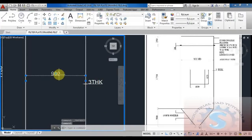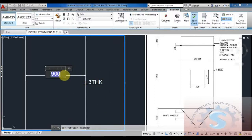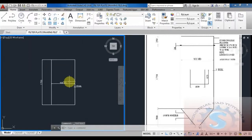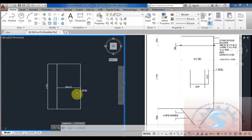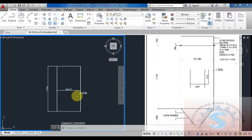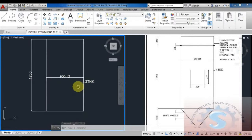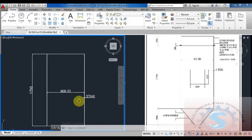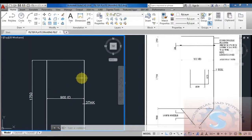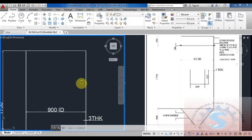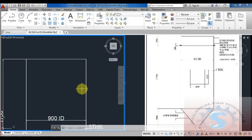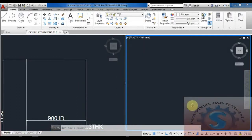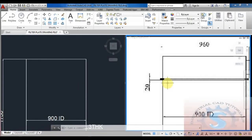I want to develop the upper part, middle part, and lower part - 900 ID and 3 thickness. By double-clicking on any of the dimensions you can also edit them as your own dimensions. I am giving the 20 thickness.